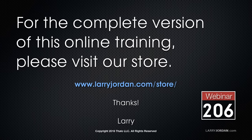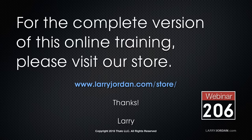This has been an excerpt of a recent power-up webinar, taking a look at tips, tricks, and techniques inside Final Cut Pro 10. For the complete version of this online training, please visit our store at larryjordan.com slash store and look for webinar 206.